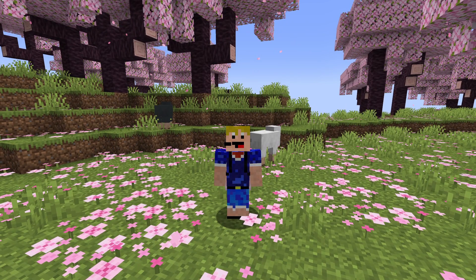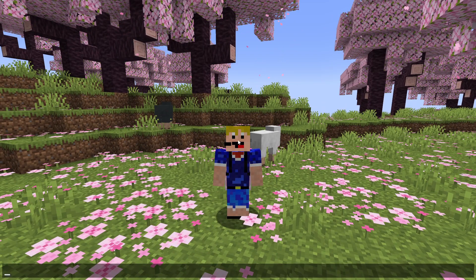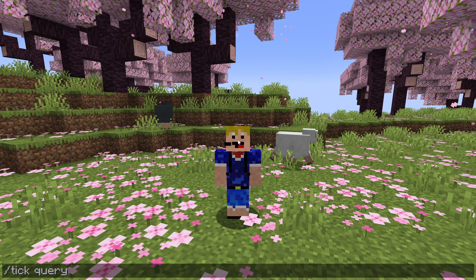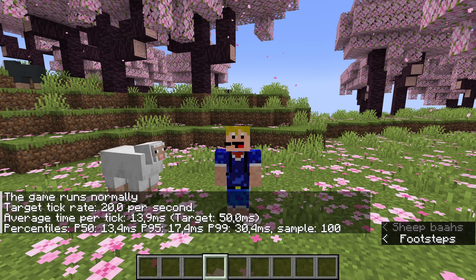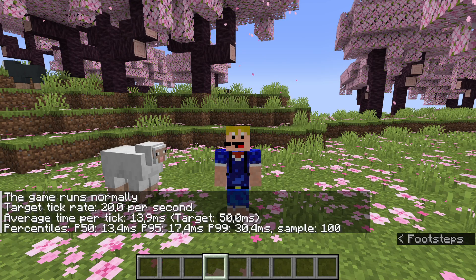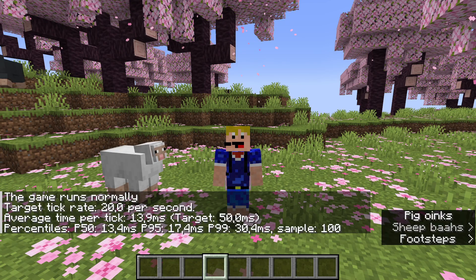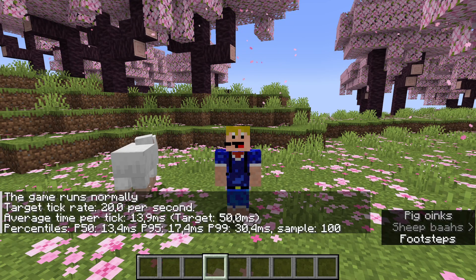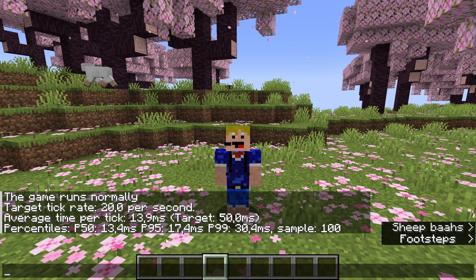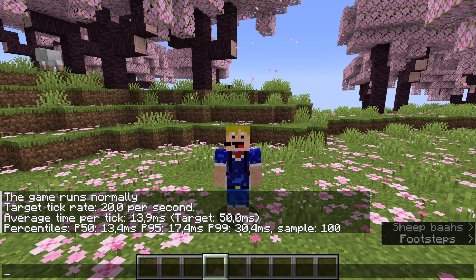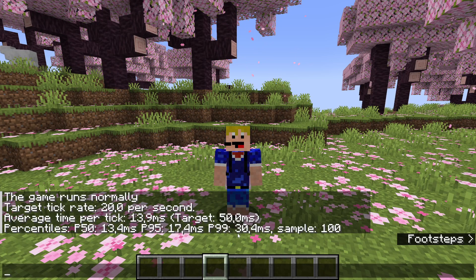Let's unfreeze the game and use tick query again. Now the game runs normally. We can see the target tick rate and average time per tick, along with those percentiles: 50% of ticks are above 13.4 milliseconds, 5% are above 17.4 milliseconds, and only 1% is above 30 milliseconds.